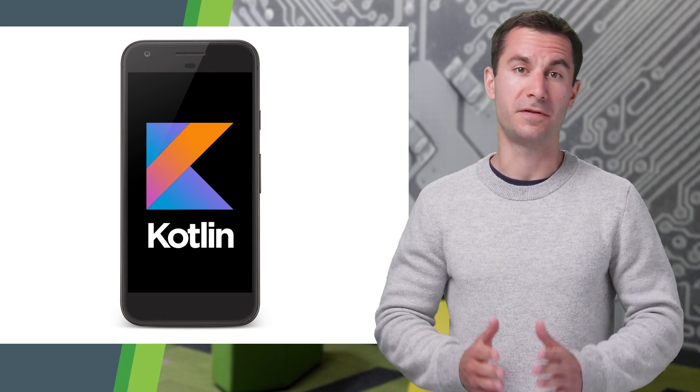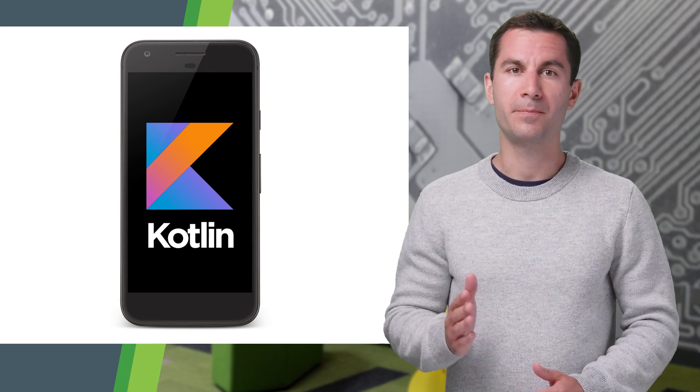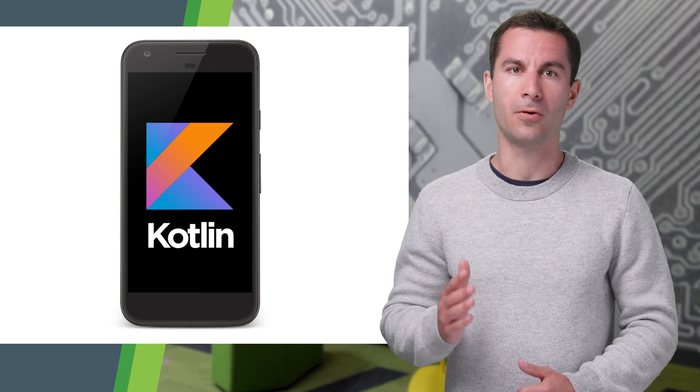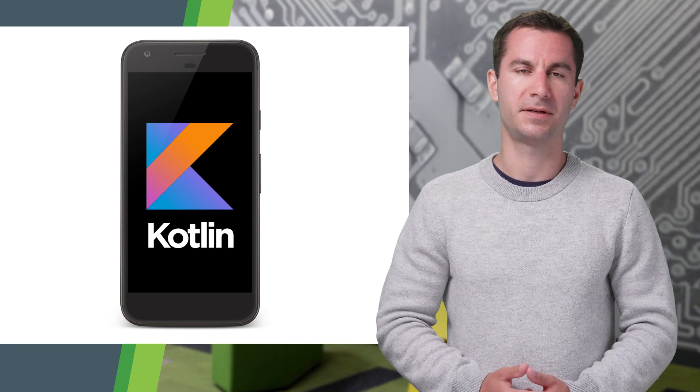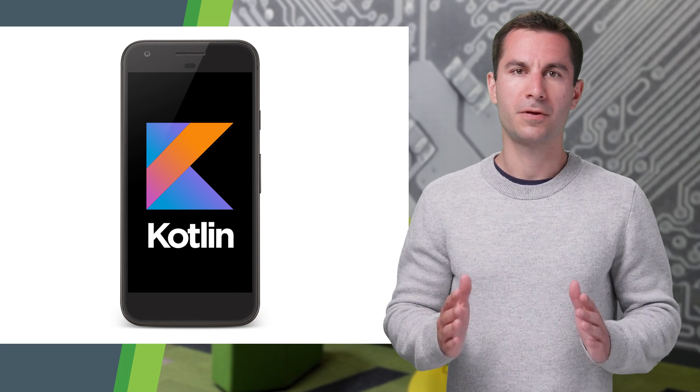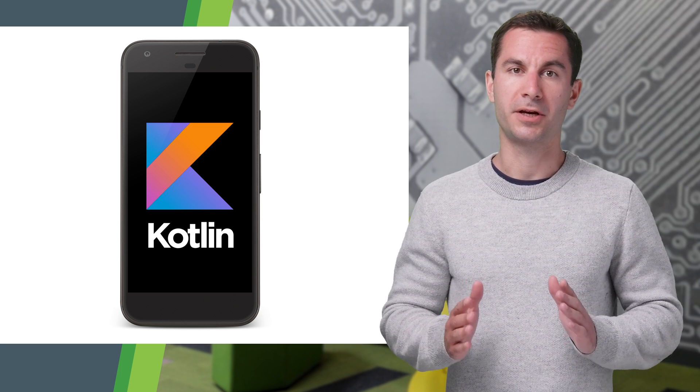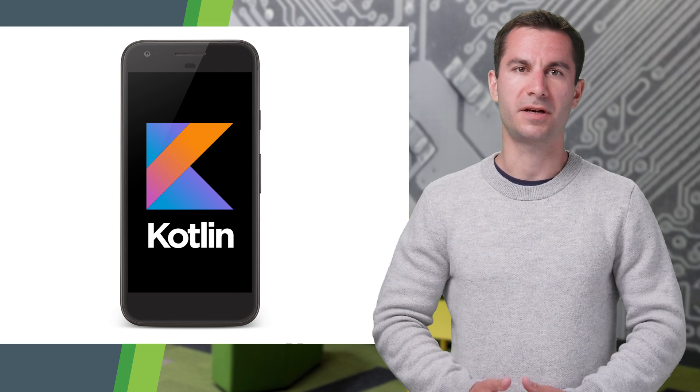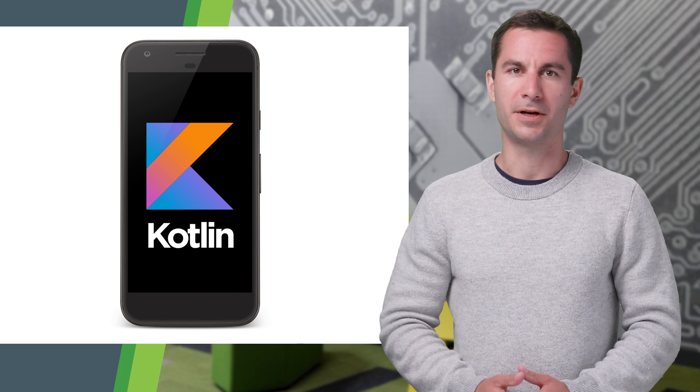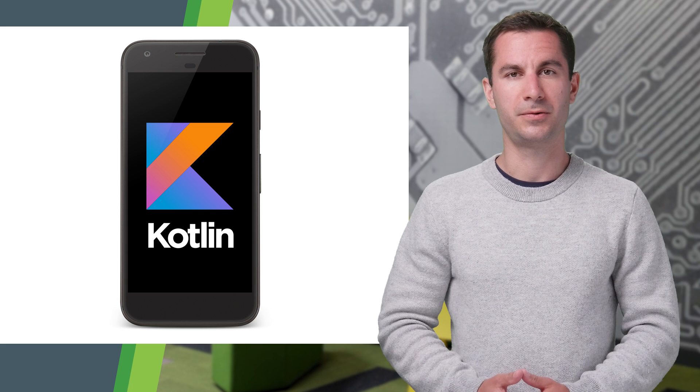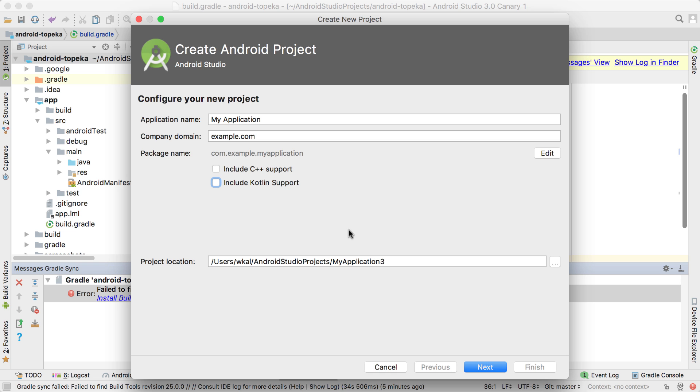Kotlin is a mature and fun language that many developers are already embracing for their production apps. For those of you who want to try Kotlin for the first time, we're now bundling the Kotlin plugin with Android Studio 3.0.